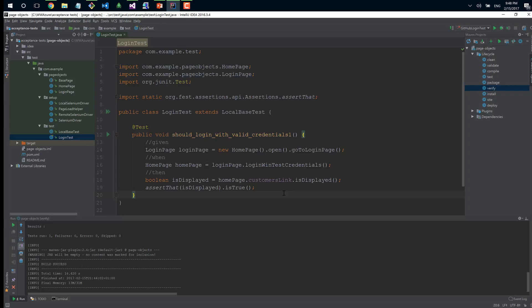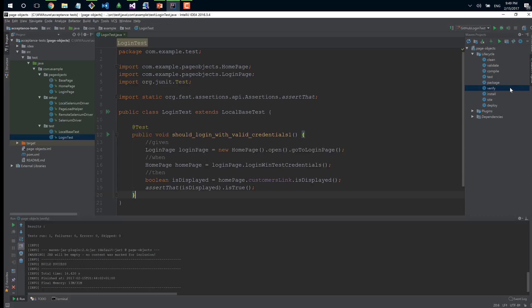To assert that everything was okay, I check if the customers link is displayed. If it's displayed, assert everything will be fine. It's really simple - open the application, go to login page, insert credentials, and validate. This guarantees the happy path about doing credentials is working.